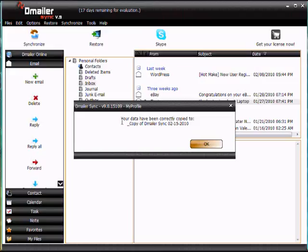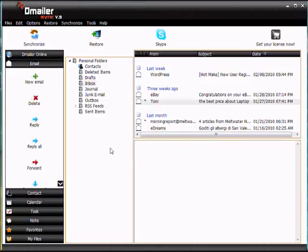And we can see that that's complete and being copied over. Excellent. So now we can open up our Windows Mail and we'll be able to see our old items from Outlook within that client.